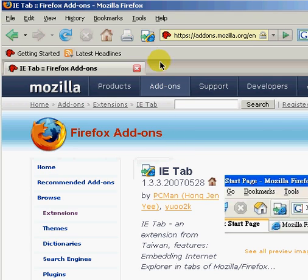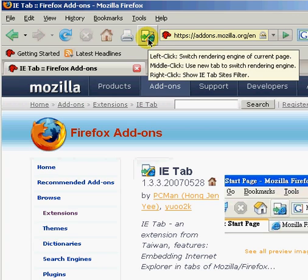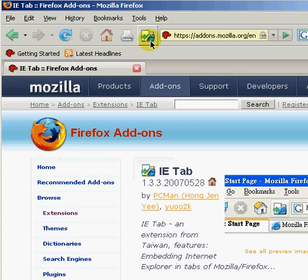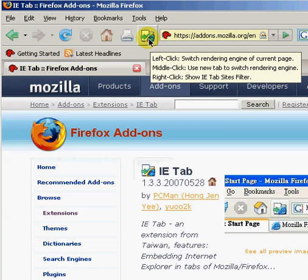With this new icon, you can now switch between viewing a page in Firefox or viewing it as if it was in Internet Explorer.